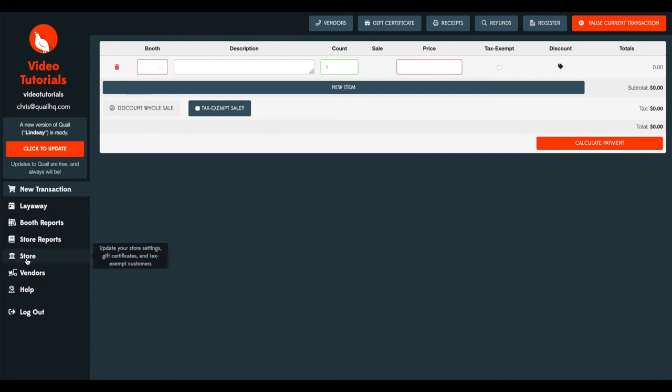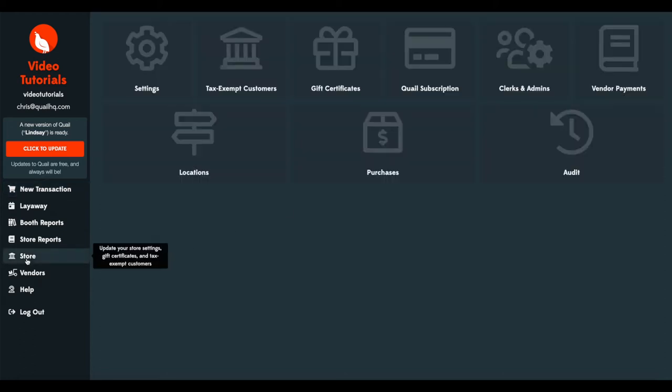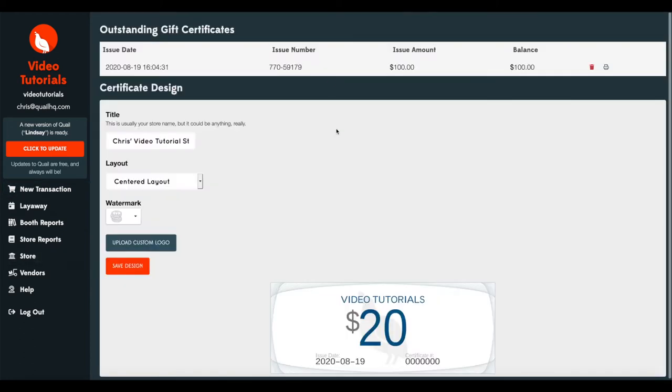Now, when you go to store and gift certificates, like I mentioned before, we'll revisit this area. You can see that I just a few minutes ago issued this gift certificate. My issue number, that's what was assigned by Quail with the amount and the balance because nothing's been used yet.